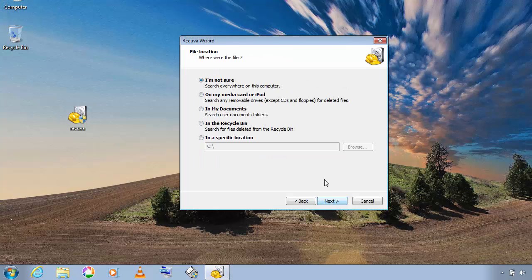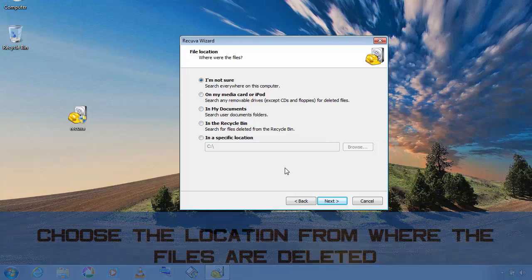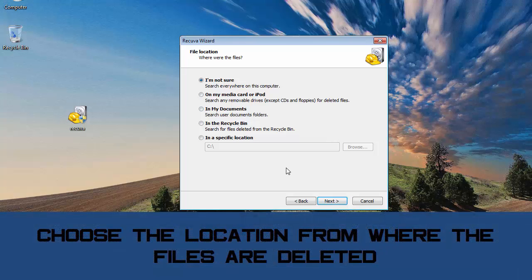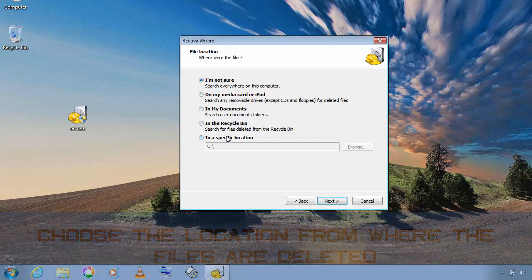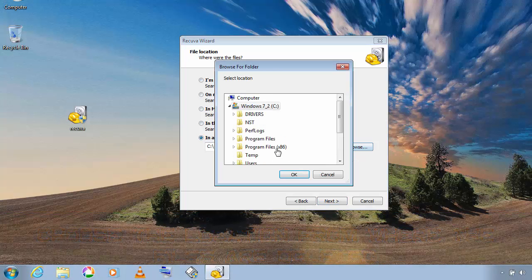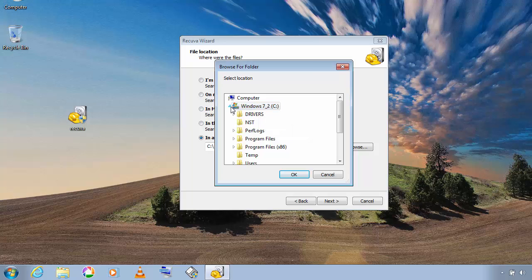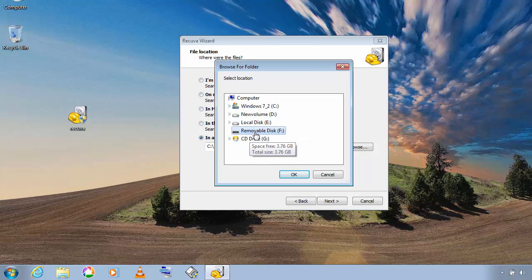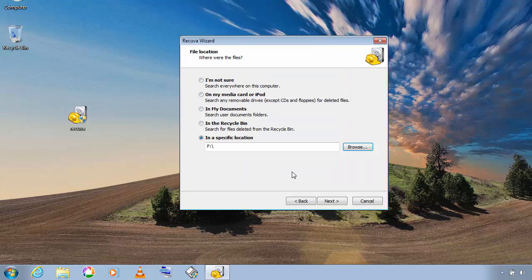Click on next and then select the location from which the files are deleted. Click on browse and select the location. In this case I deleted the data from my USB drive, so I'm going to select this and click on OK.